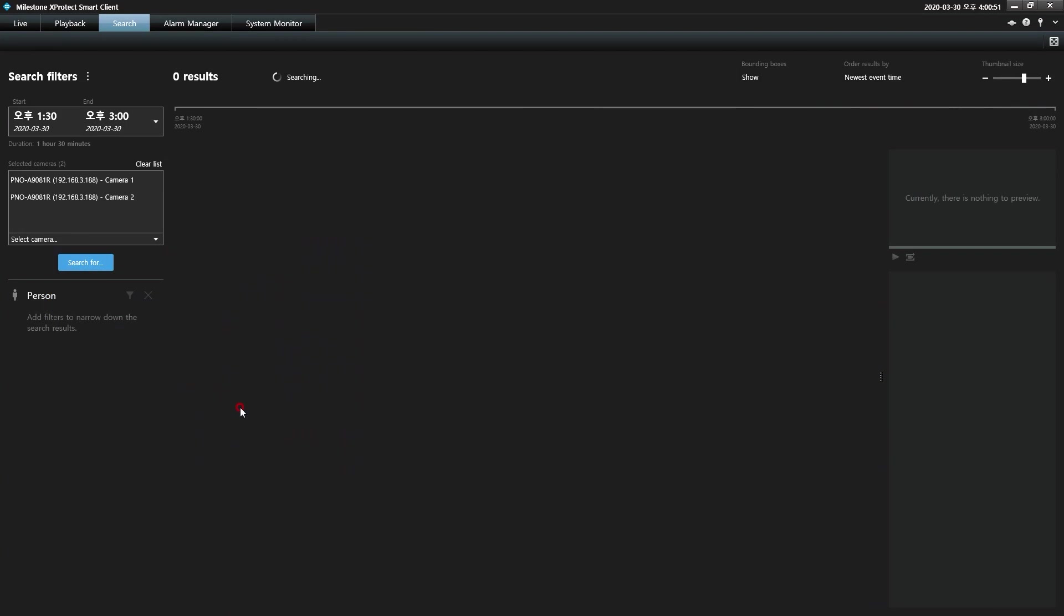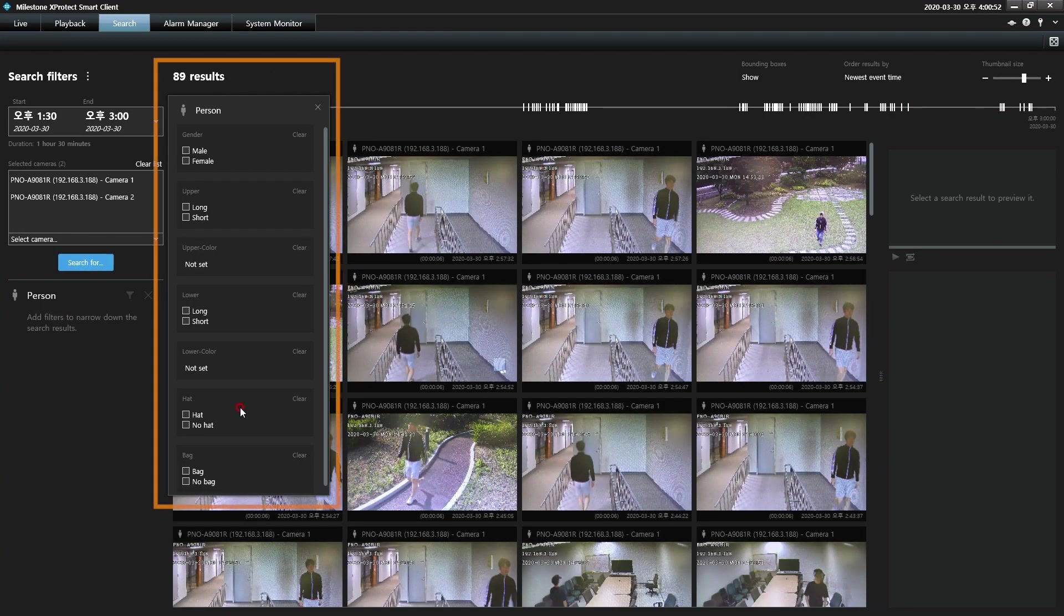Found results can be further refined by selecting traits such as gender and clothing worn.